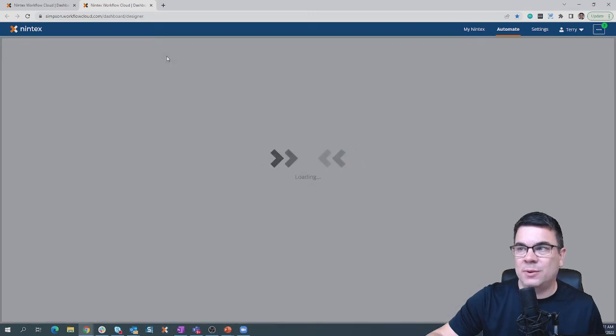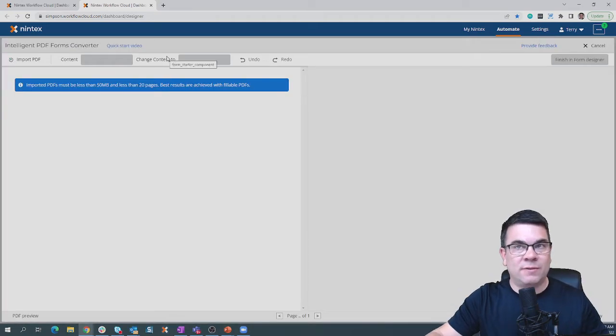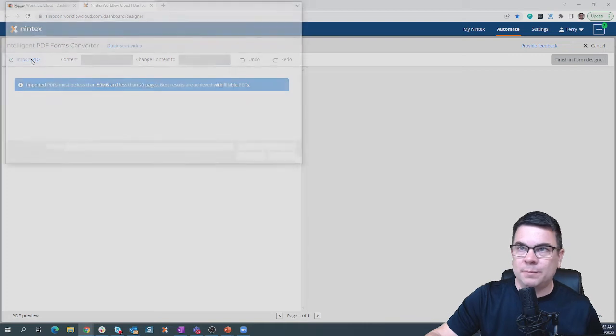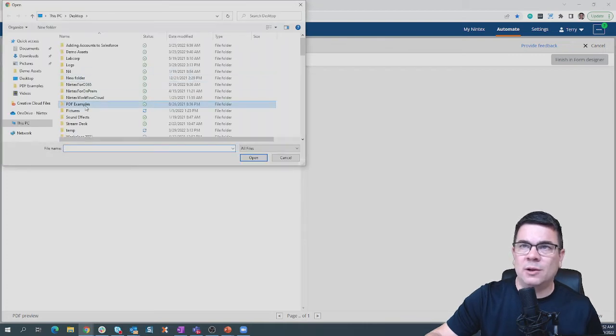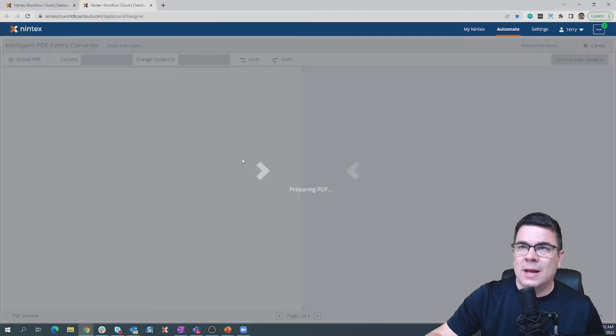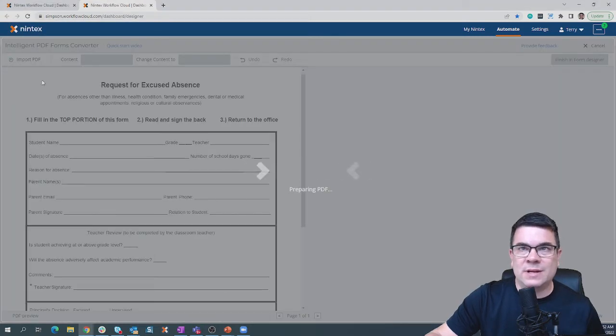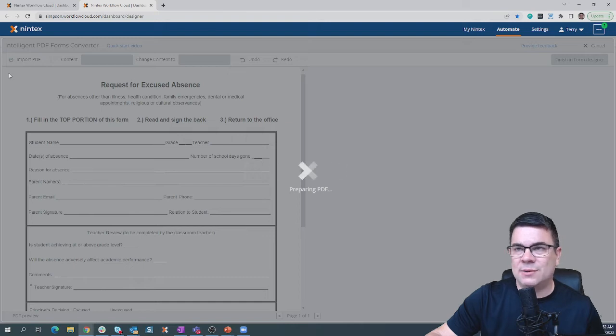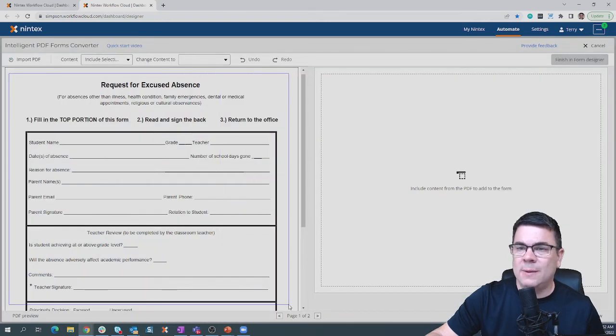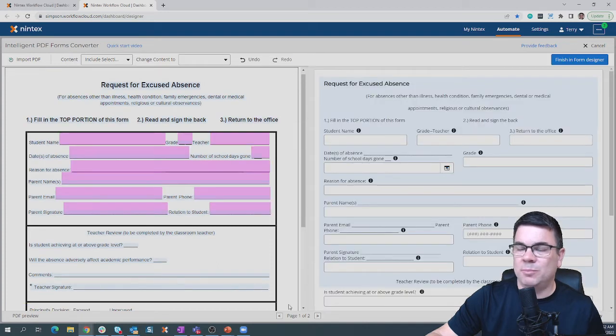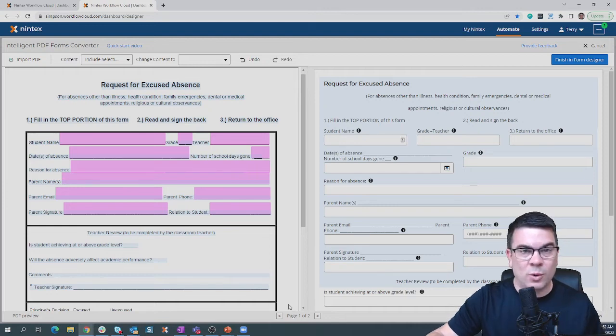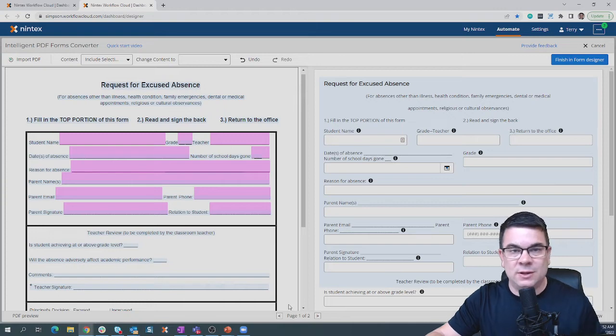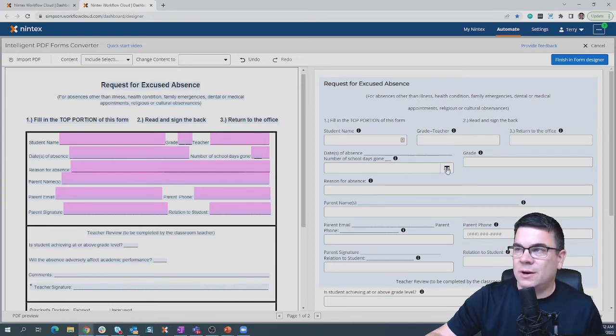If you don't want to build it out manually, we also have a capability where you could start from a PDF document. Simply click Import, load up that PDF wherever you have it located. I'm going to grab an absence form right here. It's going to load that PDF on the left-hand side of the page. Simply come in, lasso that content that you want to create. Let go of the mouse and pay attention to the right-hand side of the screen. It builds the form automatically for you. Great way to accelerate the building of your form, whether it's a PDF from a Word document or even a screenshot.